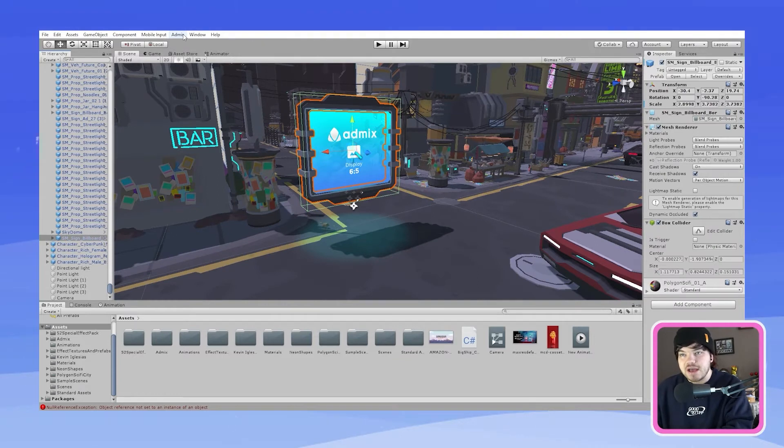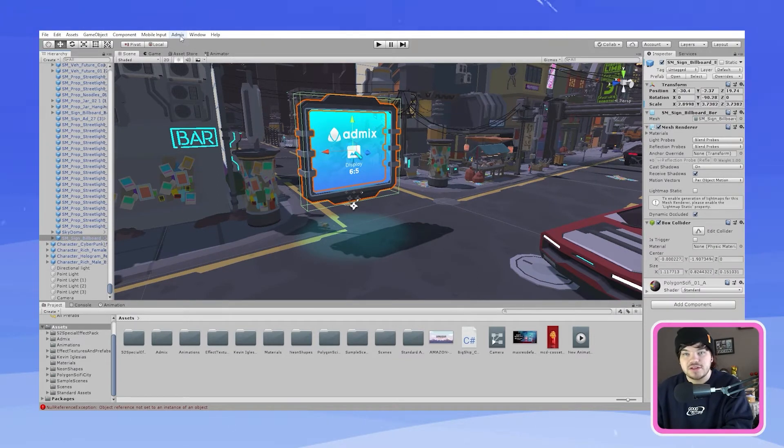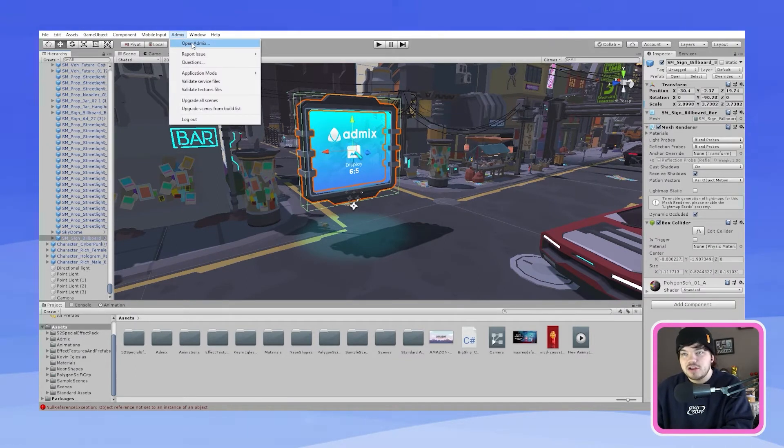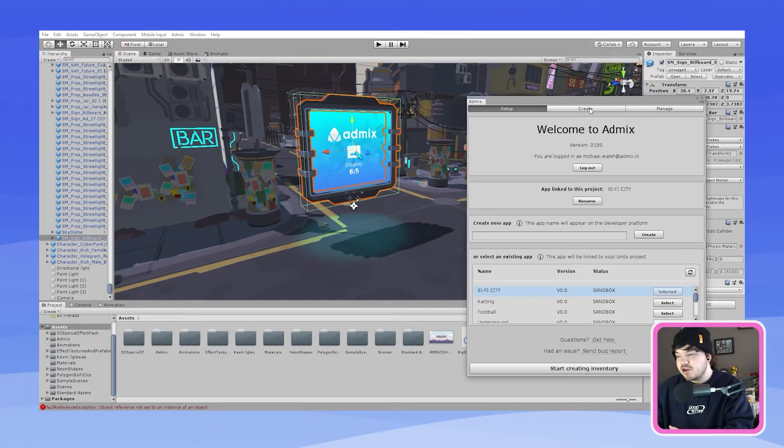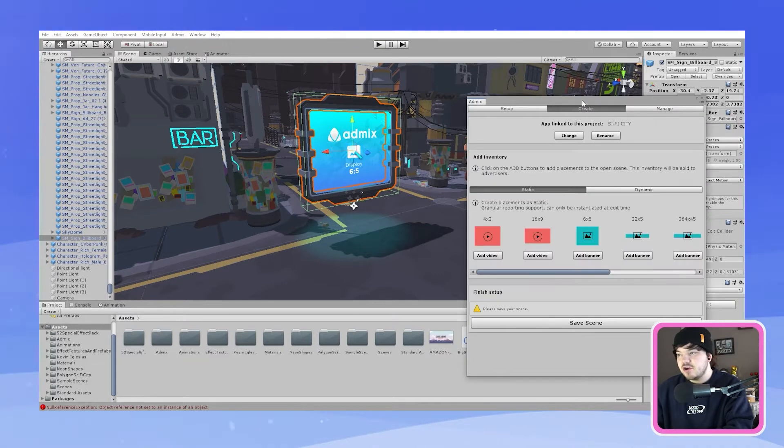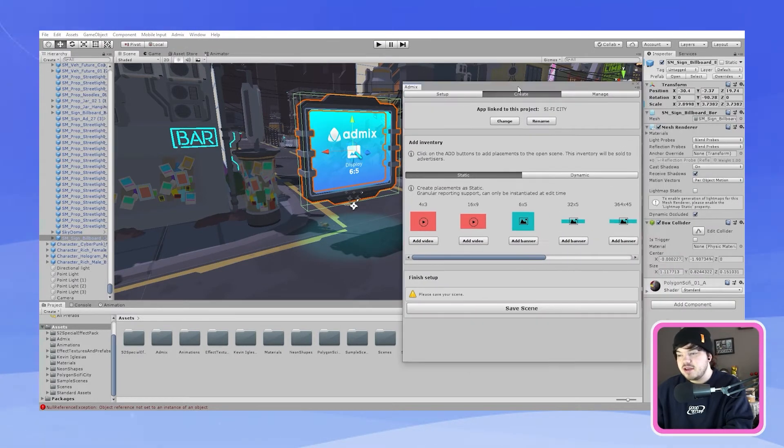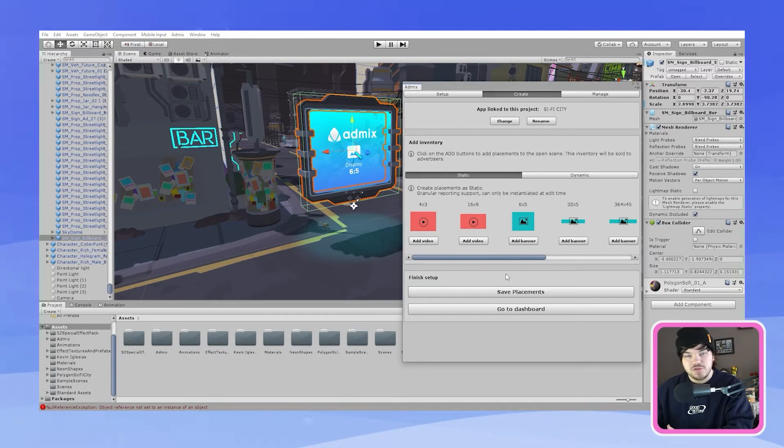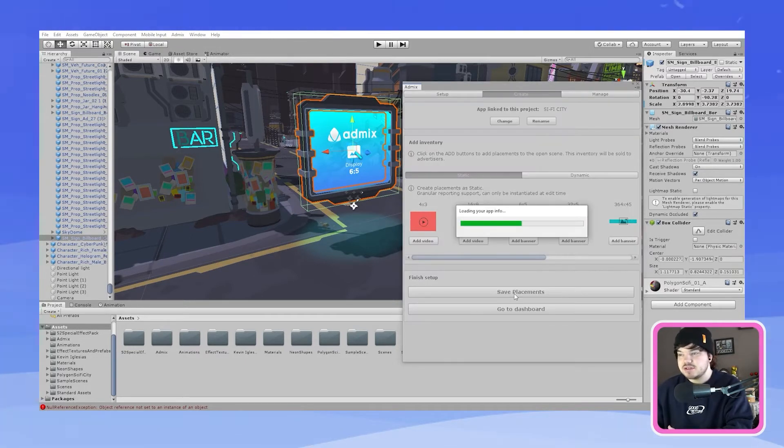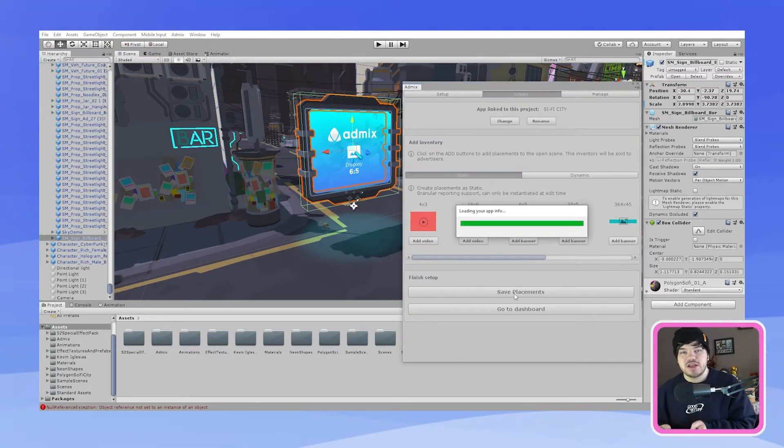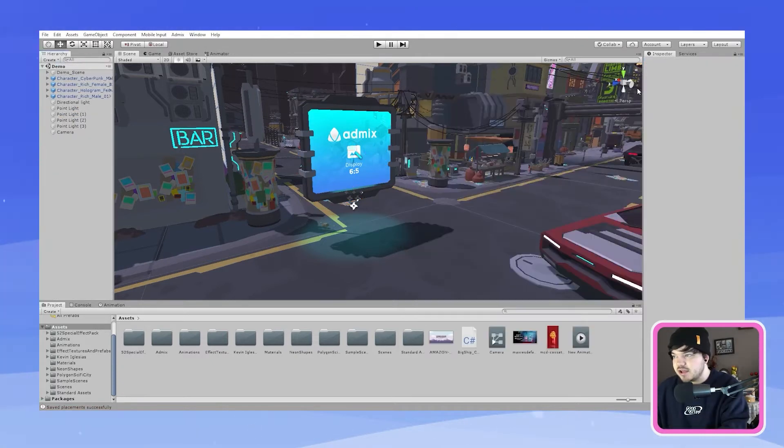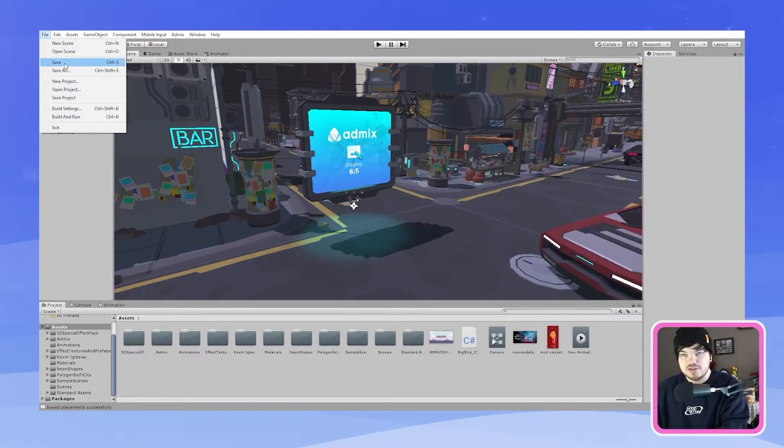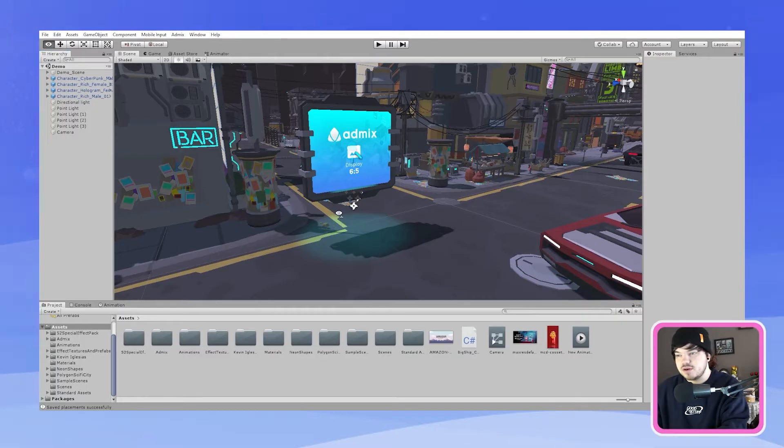Then you need to go back up to the AdMix tool at the top bar. You want to open up AdMix. Go back over to create and then click save scene and then once you've saved your scene you then click save placements and then AdMix will do its magic and send it over to the developer platform and then you click close and then just make sure that you save your game as well.